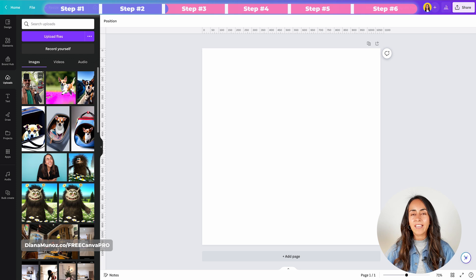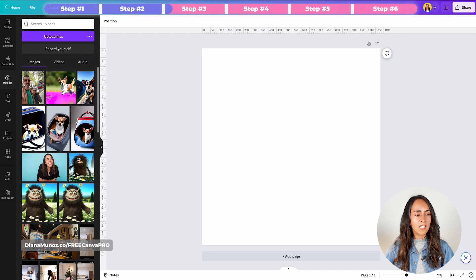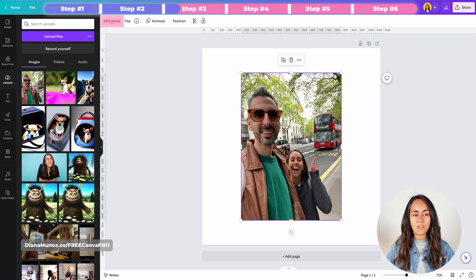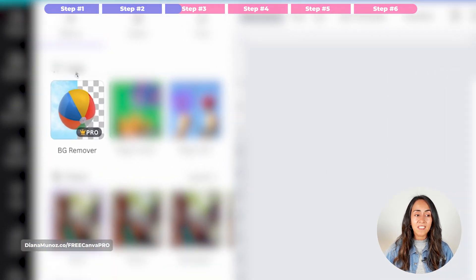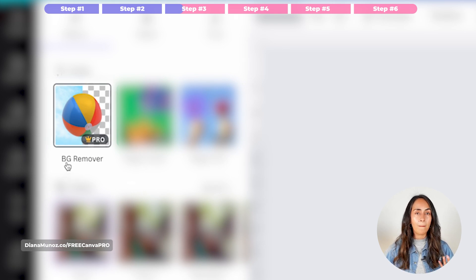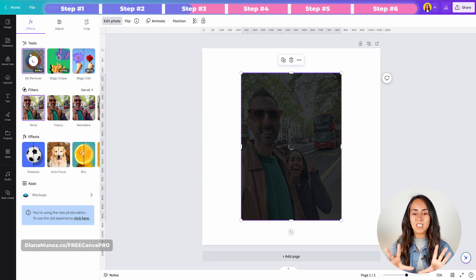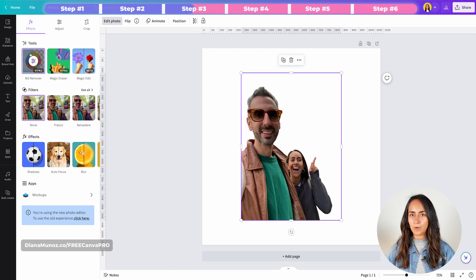To add the outline to the subject of our photo, we first bring this photo into our empty Canva by clicking one time on the photo. With the photo selected, we go to the white toolbar and search for the button that says Edit Photo. From here we have access to the Background Remover, or BG Remover — this is a Pro feature. All we have to do is click on this thumbnail and Canva is going to remove the background.